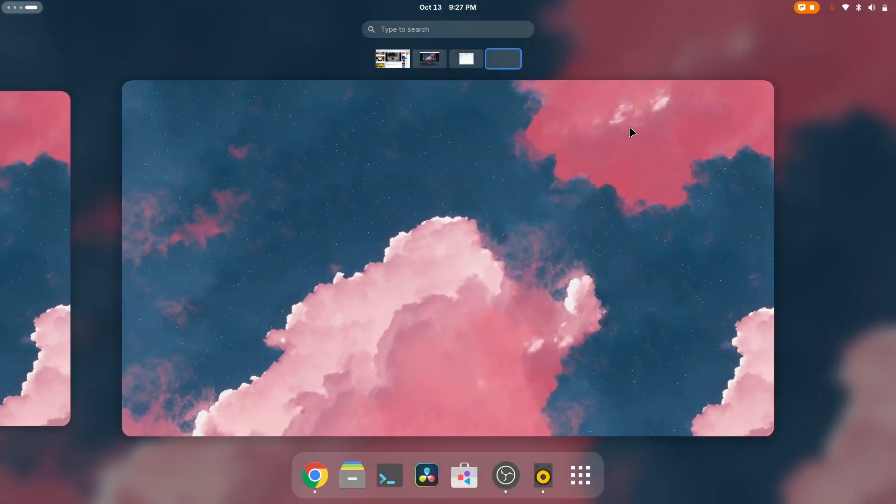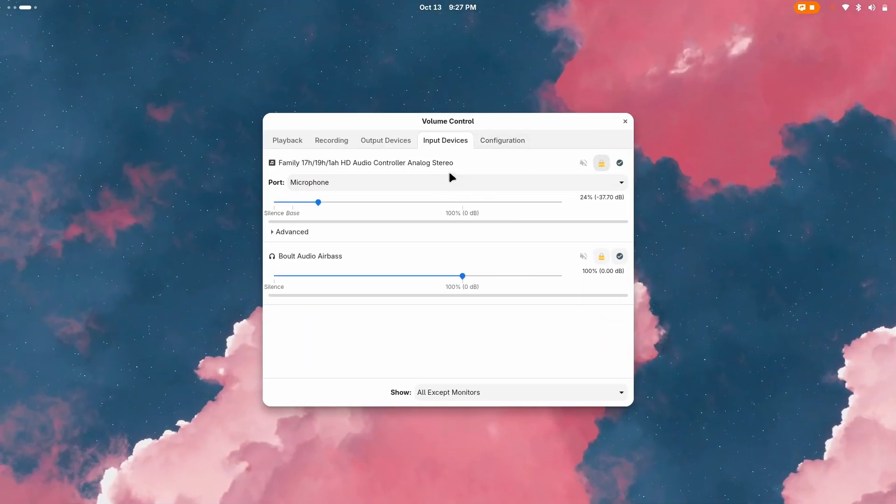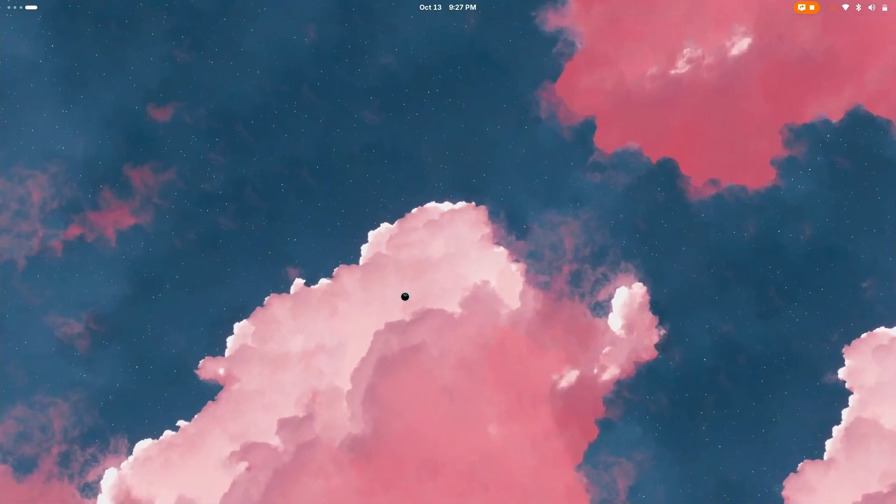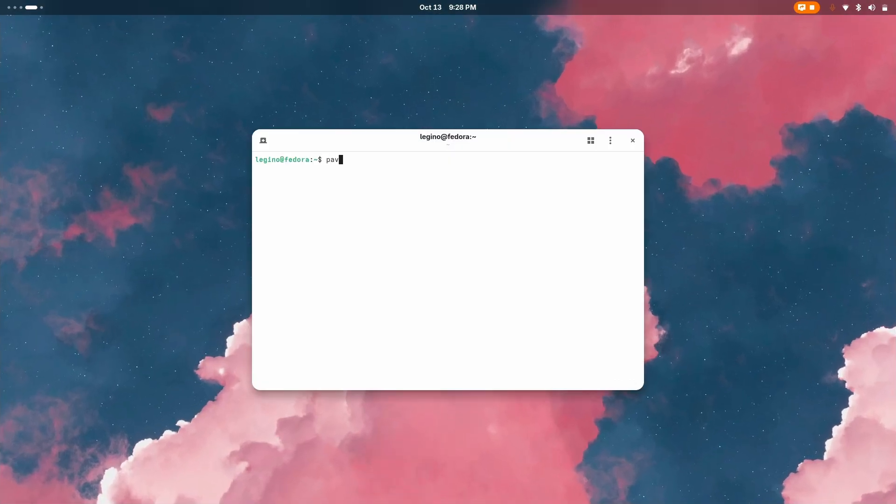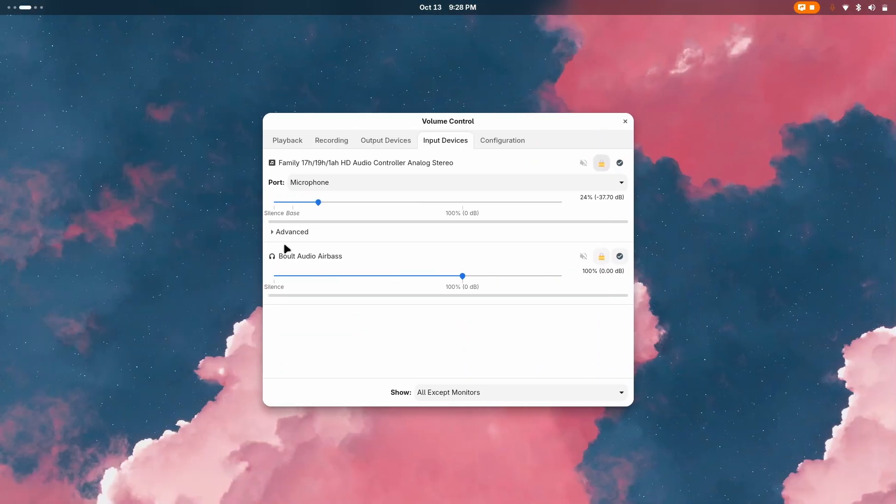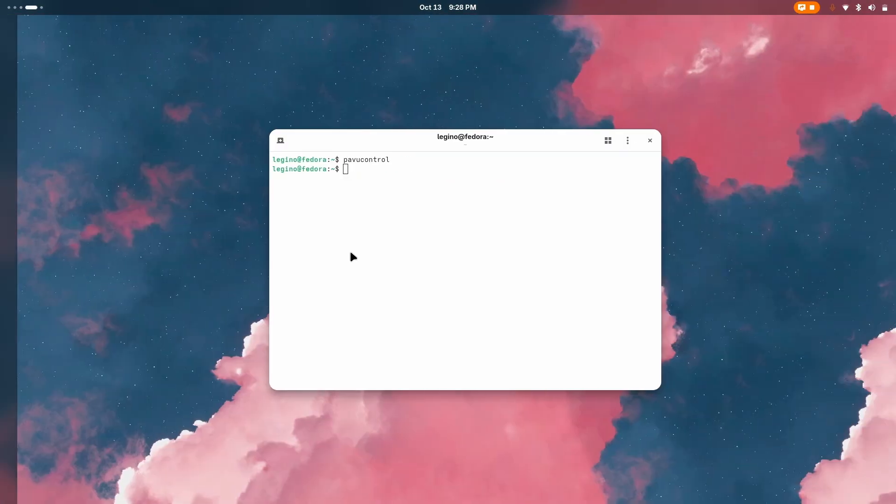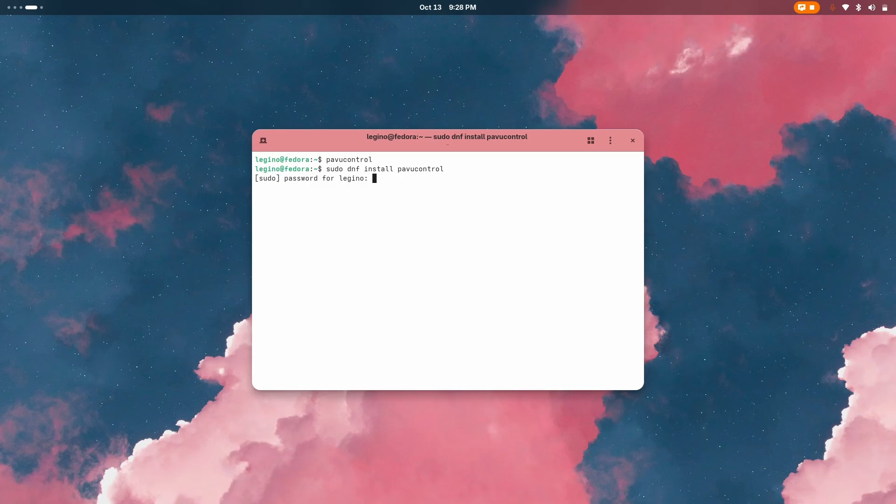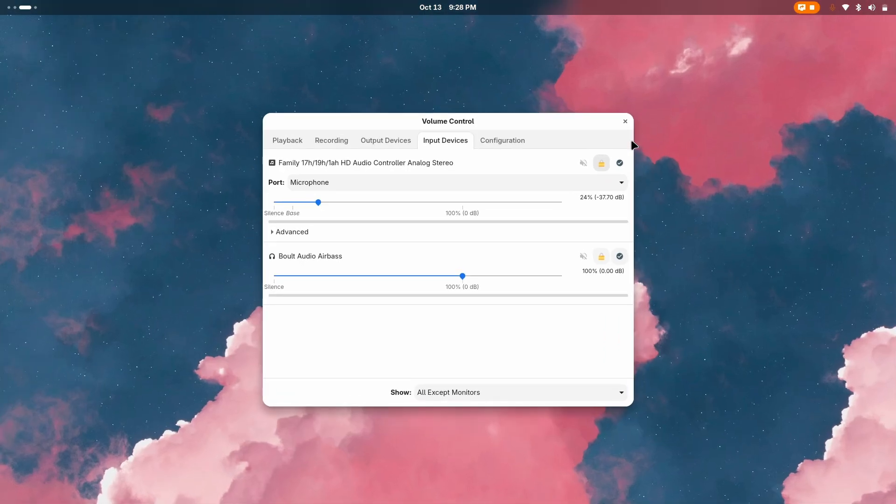The next application is Volume Control, but its real name is PavuControl (P-A-V-U Control). In order to install it you just download the seed packets with dnf install and it's gonna install. It's available on all the repositories whether Arch, Fedora, or Ubuntu.